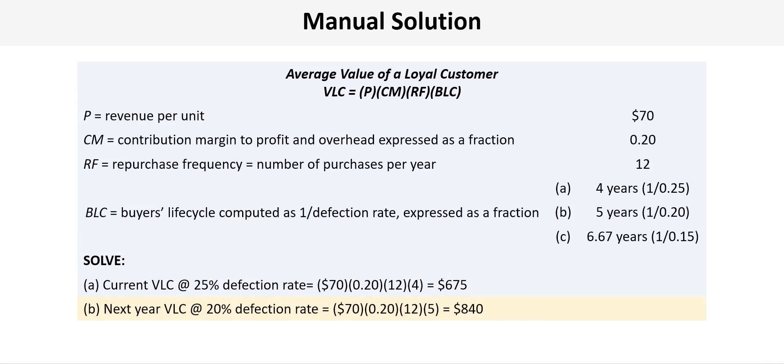Well that's great but this company isn't really satisfied with a 25% defection rate. So they decide to set a continuous improvement goal for next year of a 20% defection rate. So before recalculating the VLC for next year, what we have to do first is recompute the BLC using the revised defection rate of 20%.